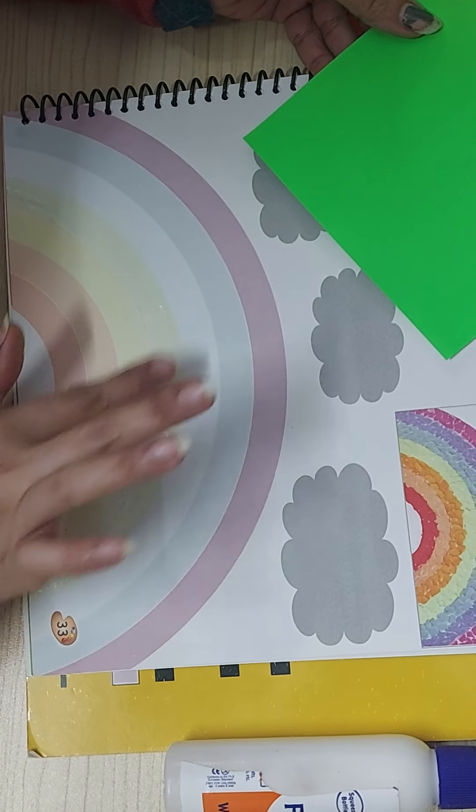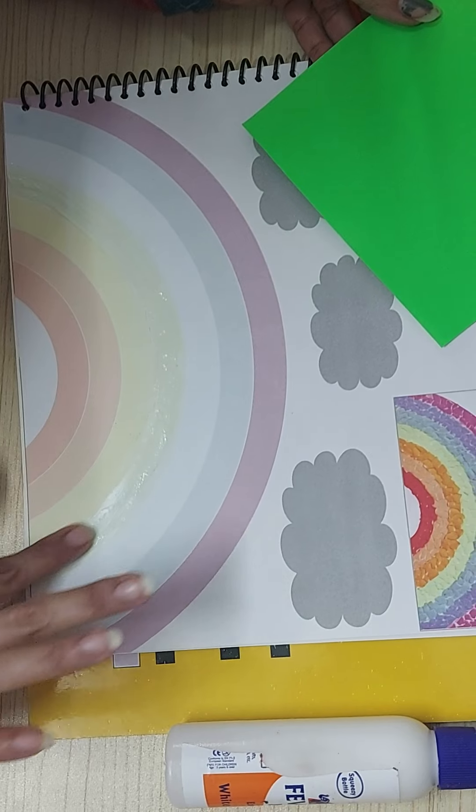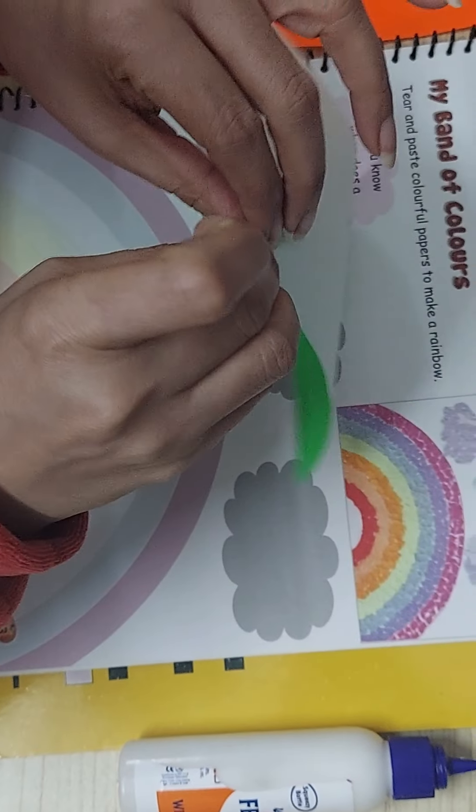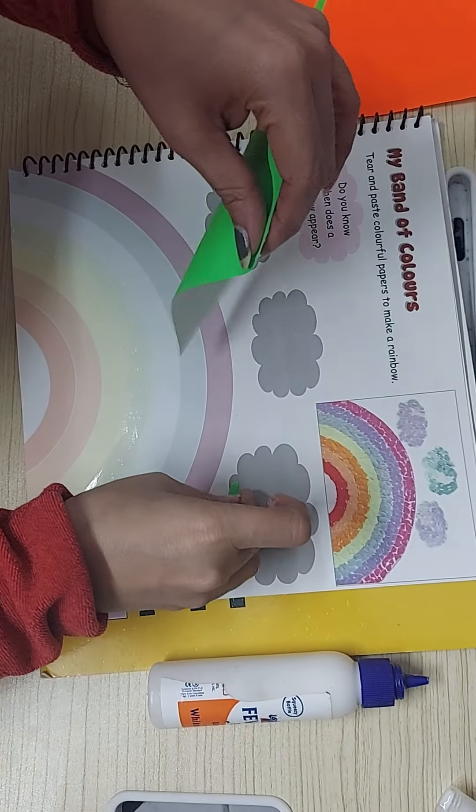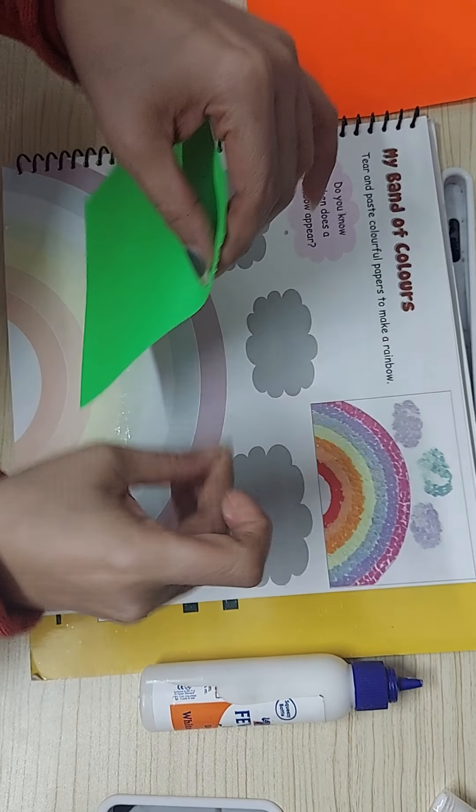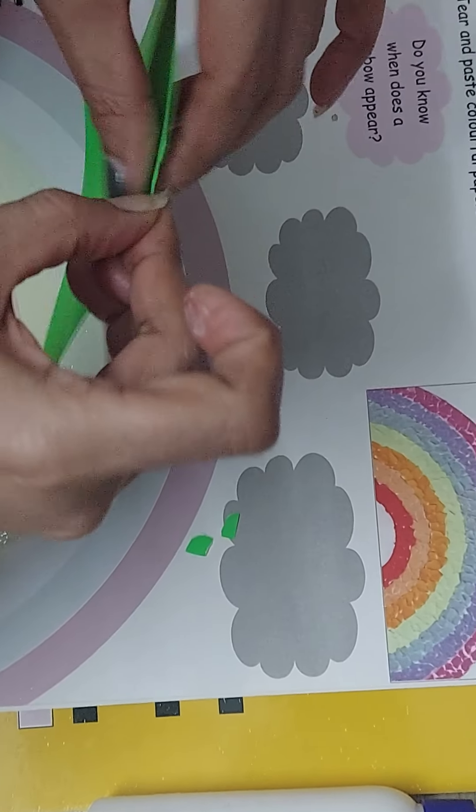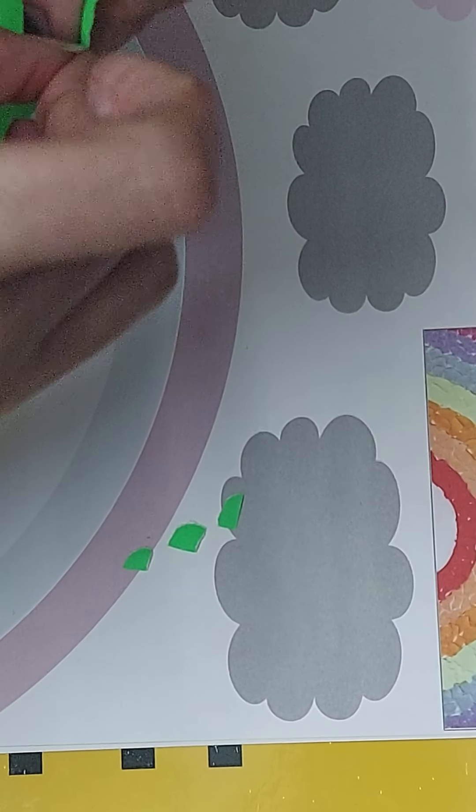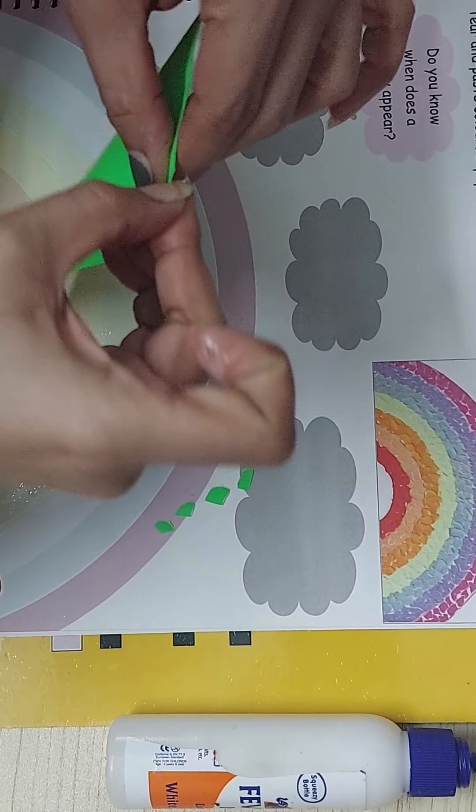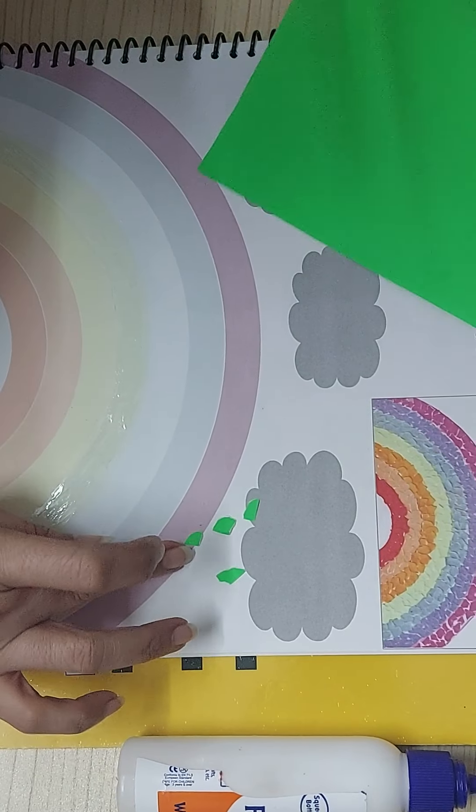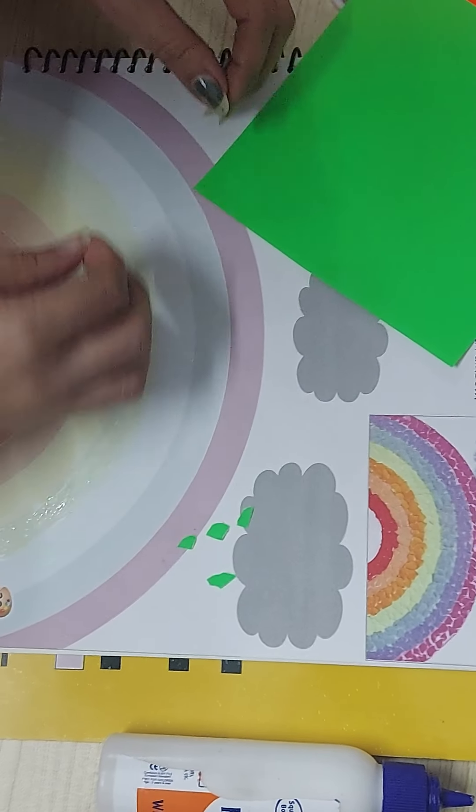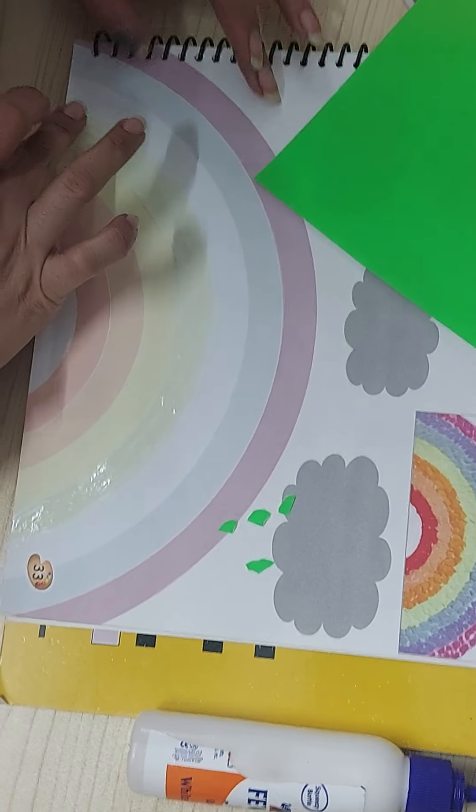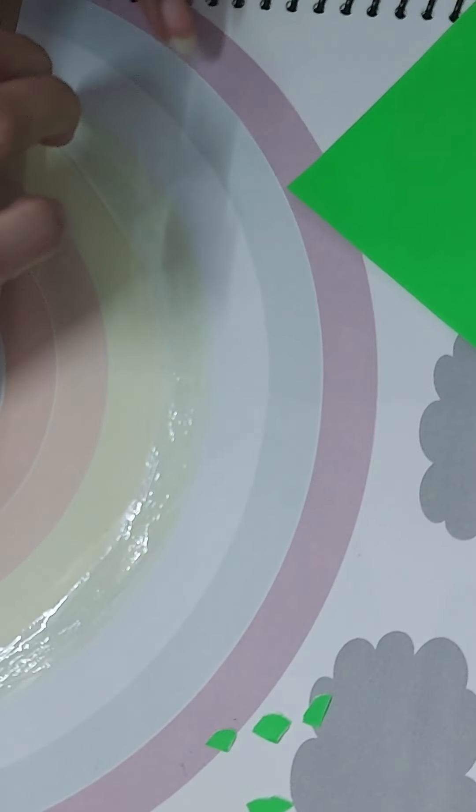And now start tearing this into small small bits. See, not big paper pieces. Very small small pieces, because if you make them big, the beauty of this activity will be lost. So you'll take small small paper pieces and paste them right from the edge.